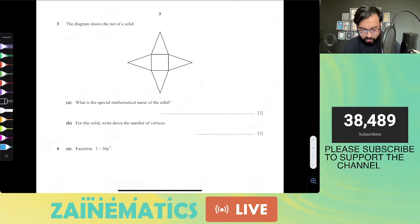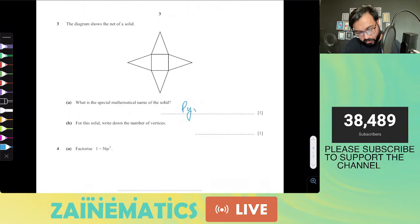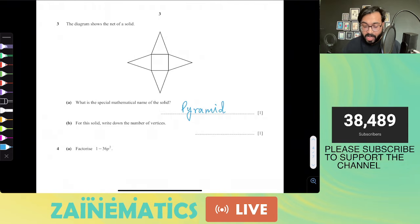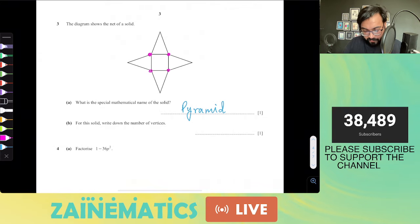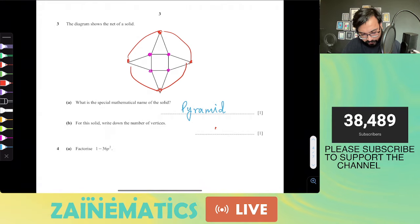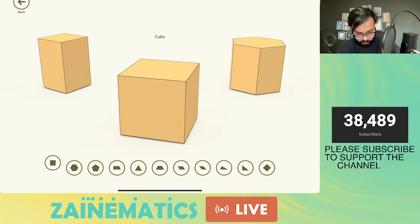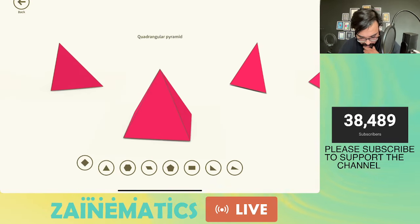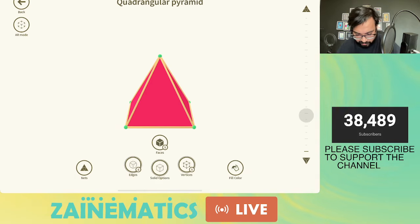What is the special name of this mathematical solid? It's a pyramid — a square base pyramid will also earn a mark. How many vertices are there? Vertices are the number of corners: there are one, two, three, four at the base and a fifth one — the vertex at the top where all sides come together. So there are five vertices. Let's go back to the shape: this is a square-based pyramid and we can count five vertices.